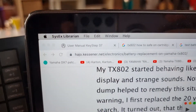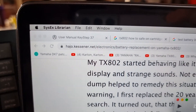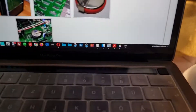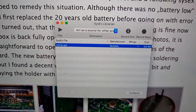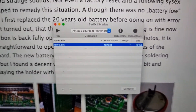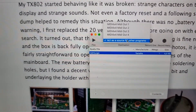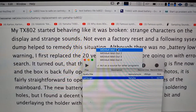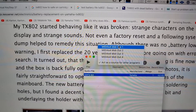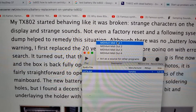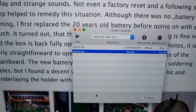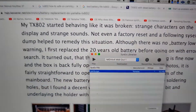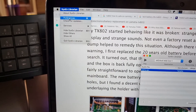On my Mac, I opened SysEx Librarian — it's a very tiny tool. I'll link it in the description. From there you can send the files. First, switch to the MIDI port where the TX802 is plugged in; in my case that's MIDI Port 1.